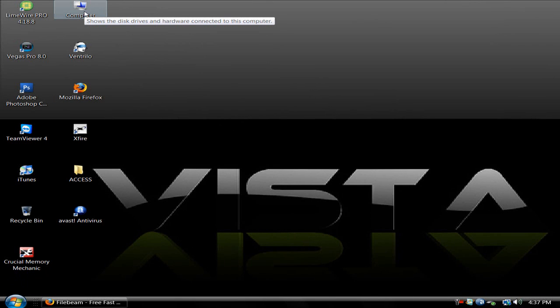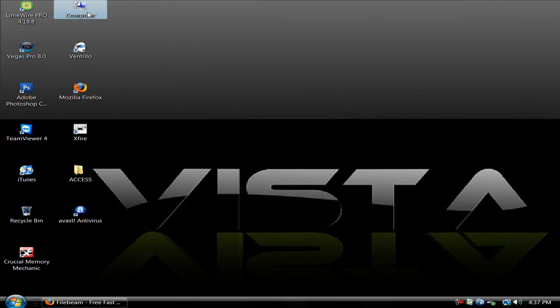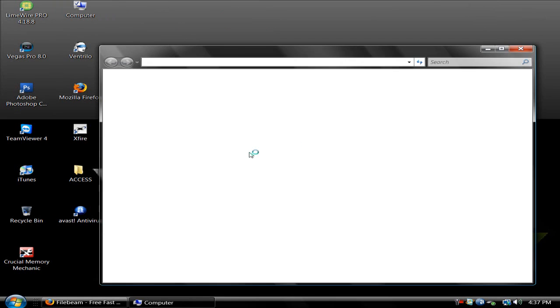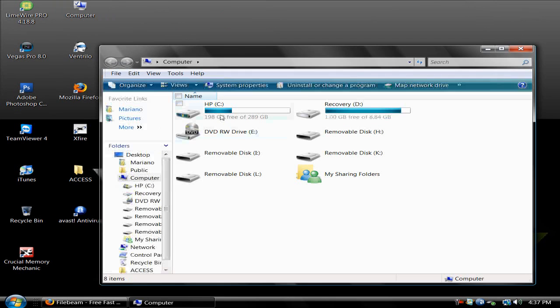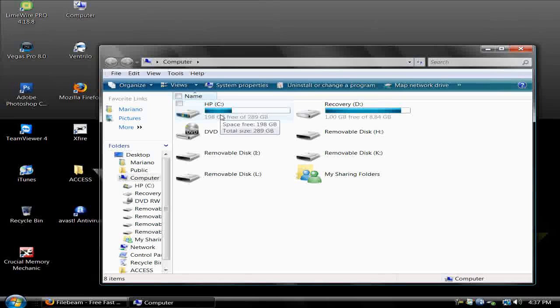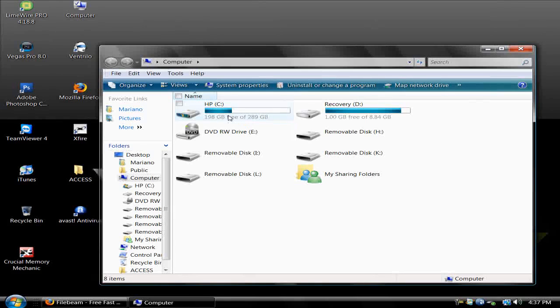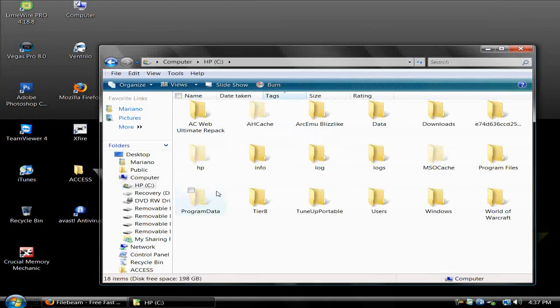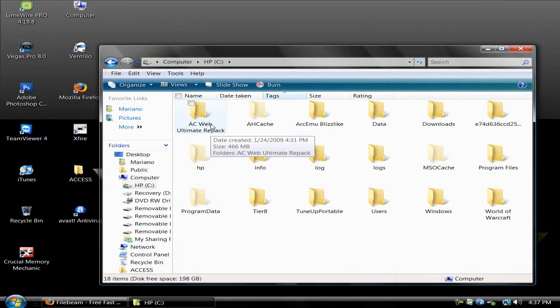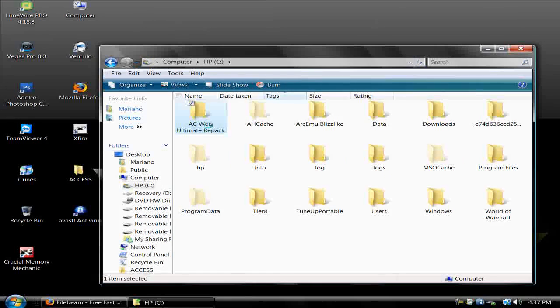Once the repack is done downloading and installing, go to My Computer, then go to your C Drive and look for AC Web Ultimate Repack.